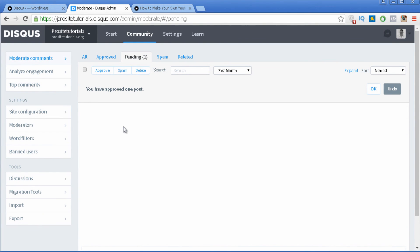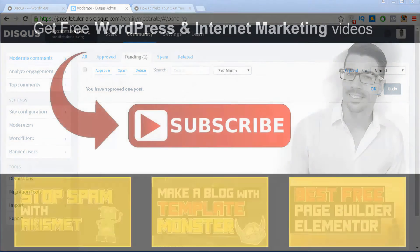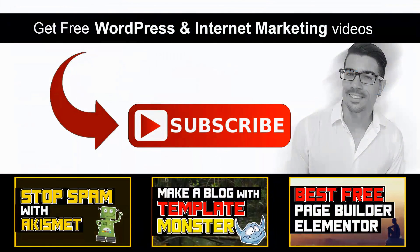This is basically how Disqus works. I hope you enjoyed this video and that you have a good understanding of how you can use Disqus. Please leave a comment or like my video so you can receive my weekly video updates where I talk about WordPress and internet marketing. Stay tuned with ProSiteTorials — bye!